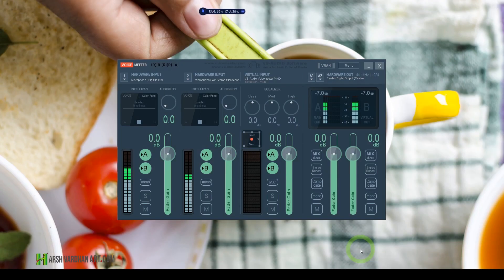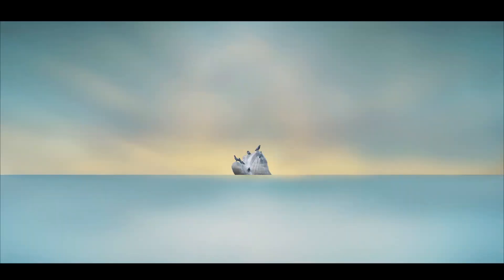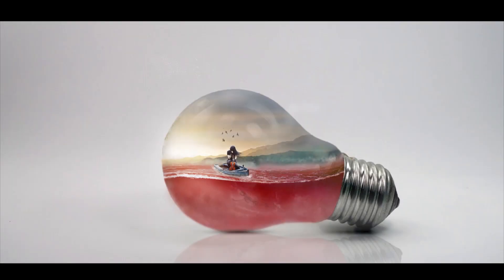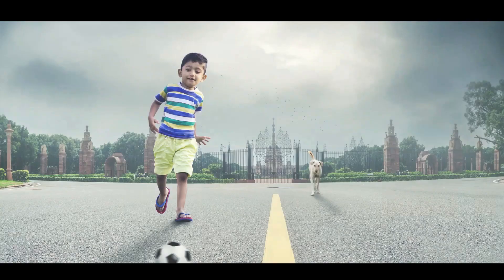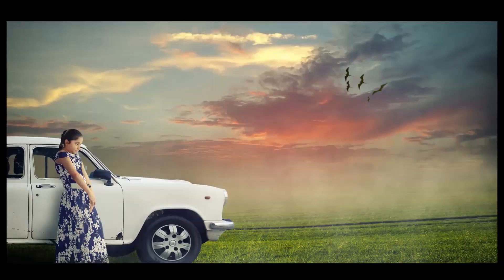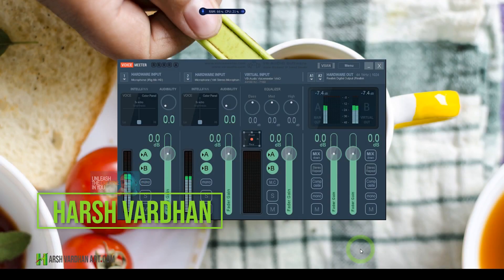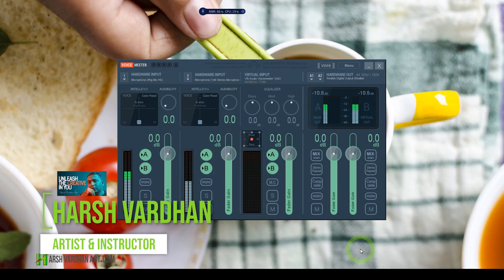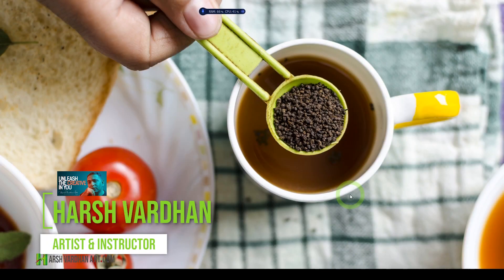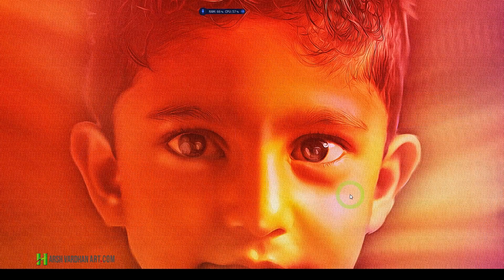In this video, you are going to learn how to use two mics at the very same time for recording in PC. Hi everyone, I am Harshwardhan and welcome to another superb episode. In this video, I will show you how you can use two mics at the very same time for recording purpose.